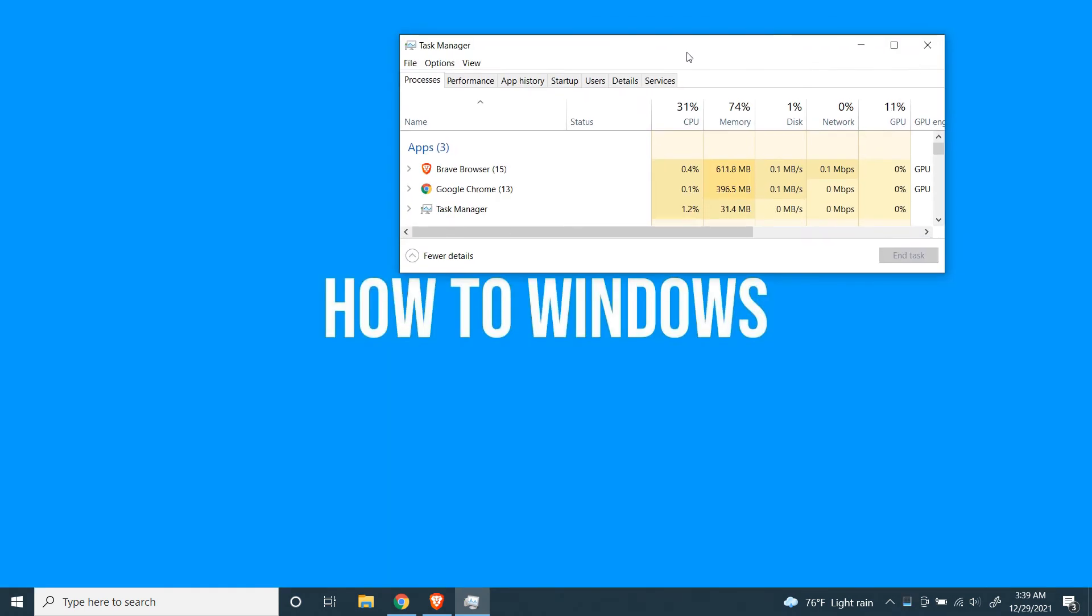From here you can see Brave Browser's RAM usage is around 650 megabytes, but for Google Chrome it's only 440 megabytes.